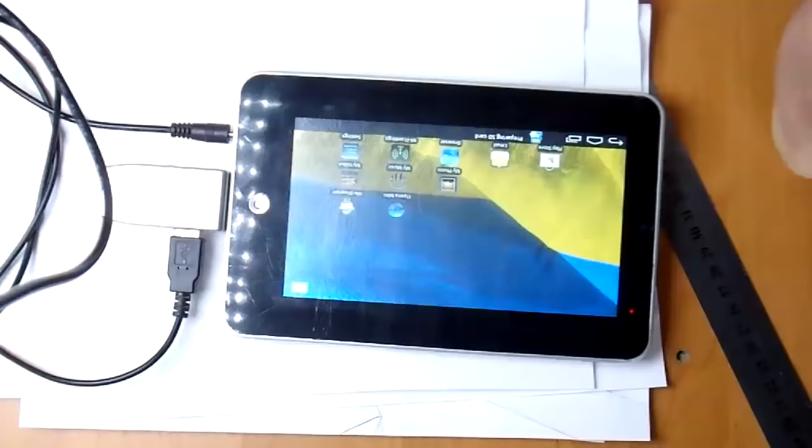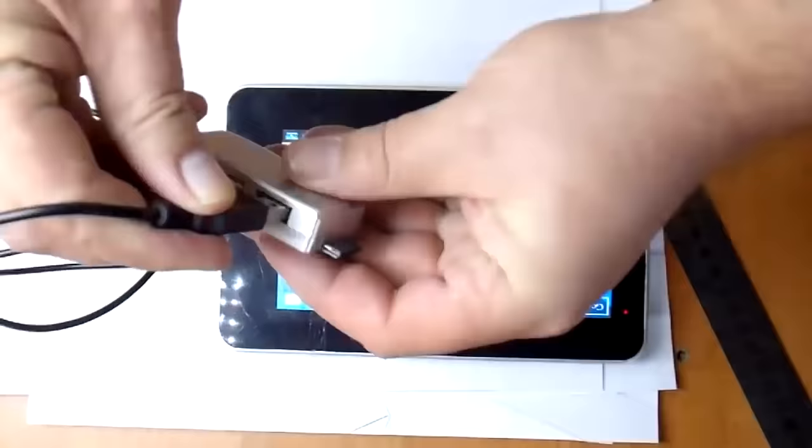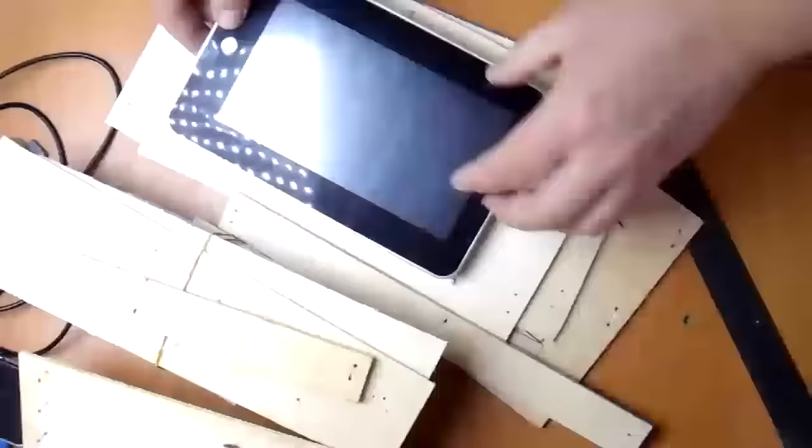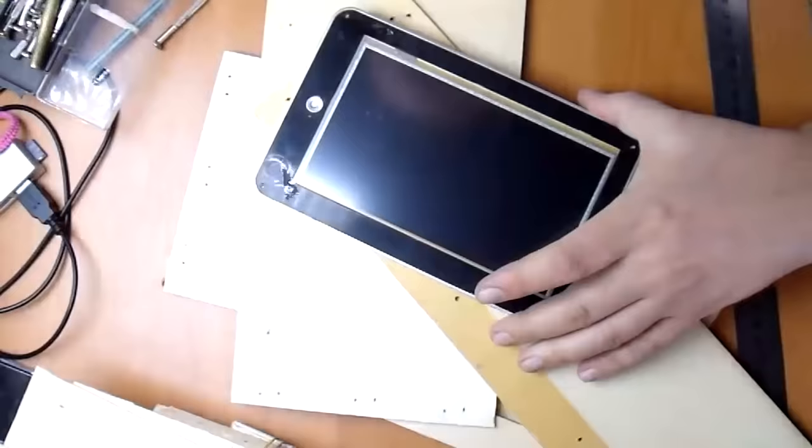Today I will show how to make a projector from an old tablet. The basic idea was to make a project in the form of an old camera in steampunk style and not spend money on the project.